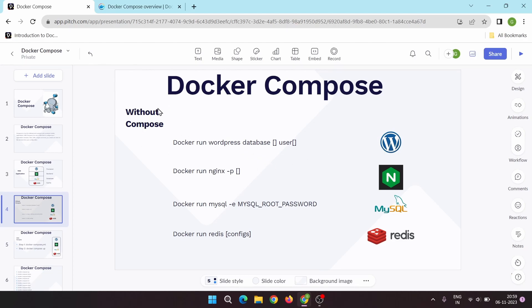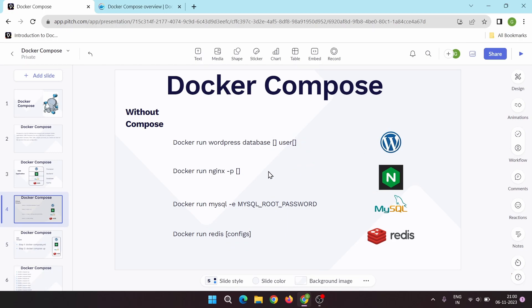Without Compose we have to create all the containers one by one manually. First we create the WordPress container and make all the configurations, then the Nginx server container, then MySQL, and then Redis. We also have to link them to enable communication between them. You can also see our WordPress deployment video where we covered it without Docker Compose.